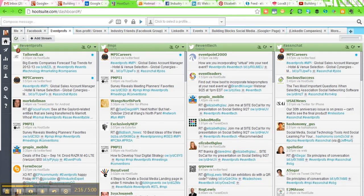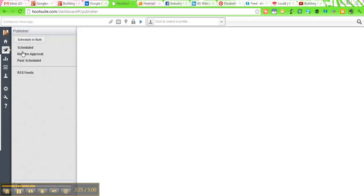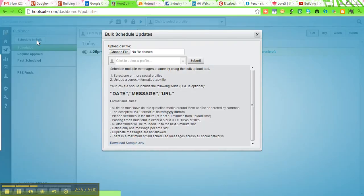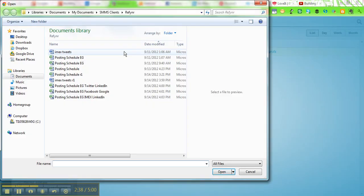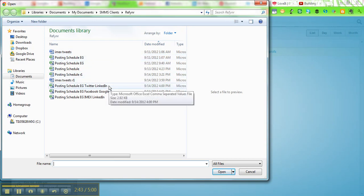So this is what your homepage typically looks like with all of your feeds. You're going to go over here on the left and click on this tab called Publisher. And that will bring up all of the tweets that you currently have scheduled. And then you'll see over here on the left there's a button called Schedule in Bulk. So you're going to click on that and then you're going to choose the file that you want to use that has the messages that you're scheduling.